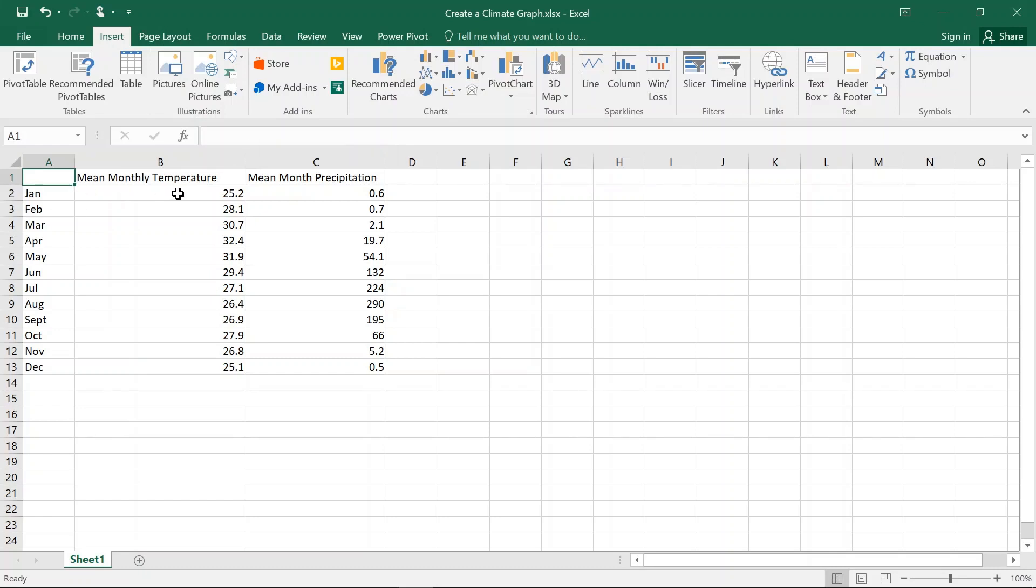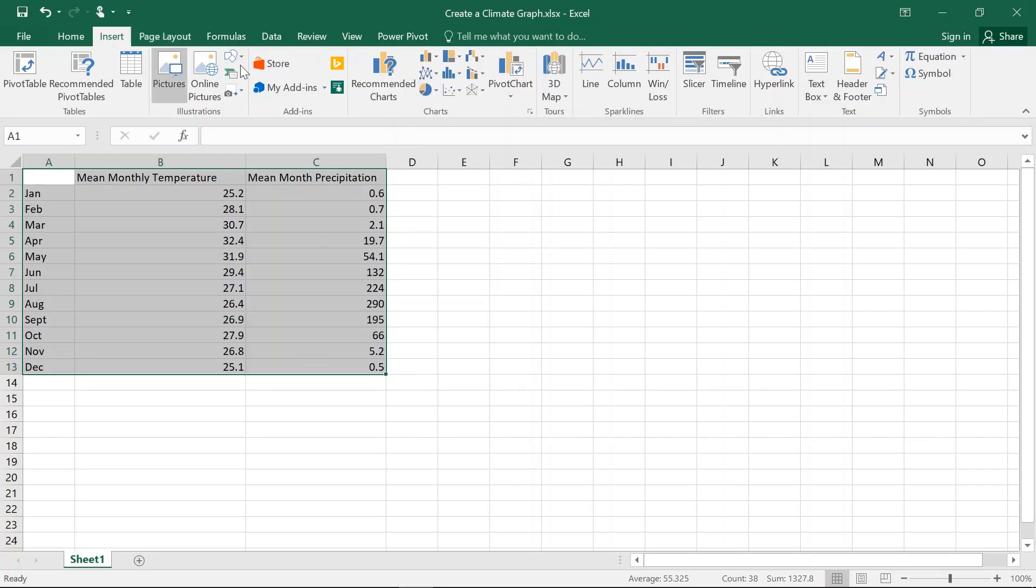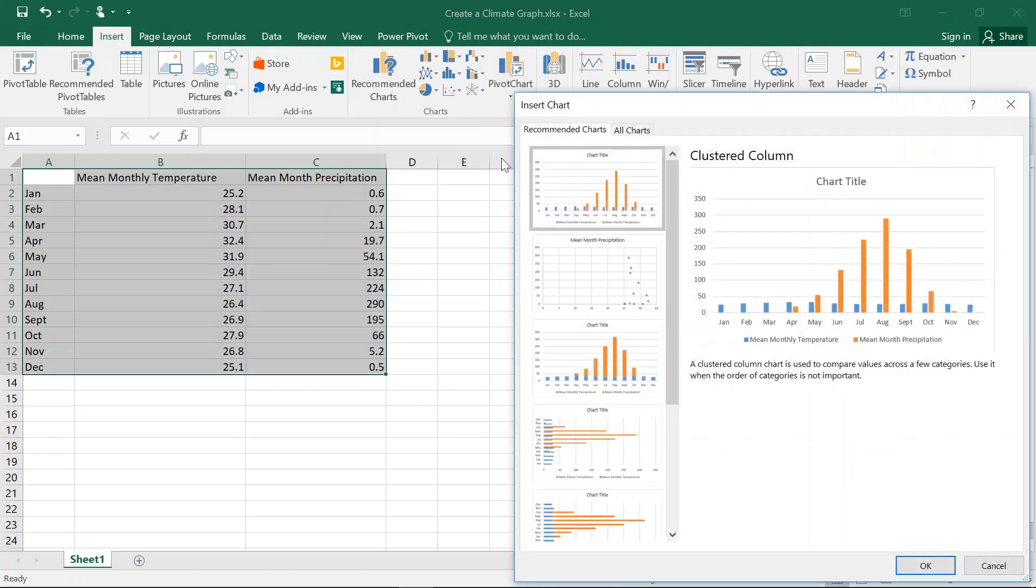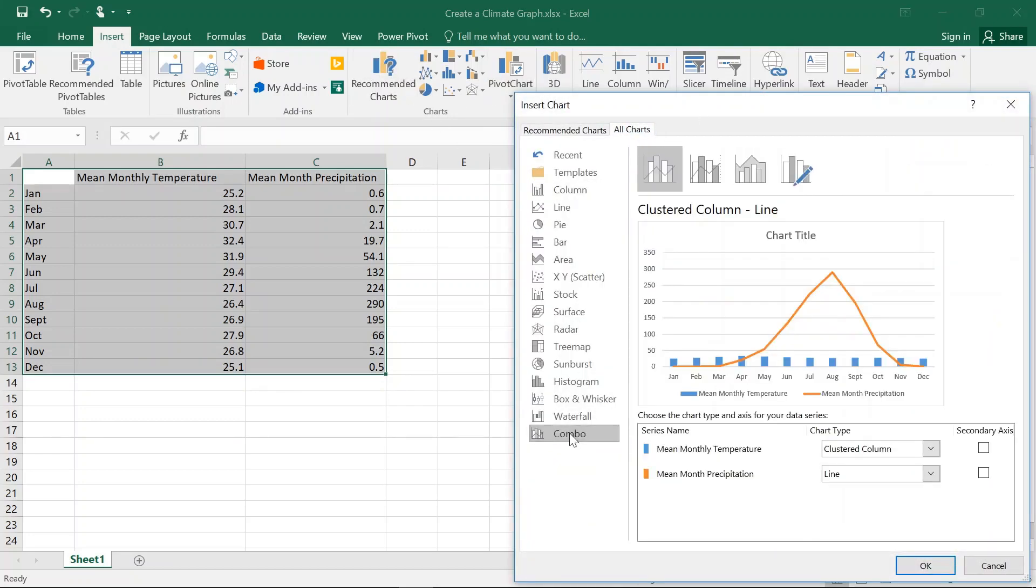We have mean monthly temperature and mean monthly precipitation and that's for Bamako, Mali, which is for our assignment. What we're going to do is highlight all that data and then we're going to go into Charts. Recommended Charts. We're going to go All Charts and we're going to go down to the Combo.